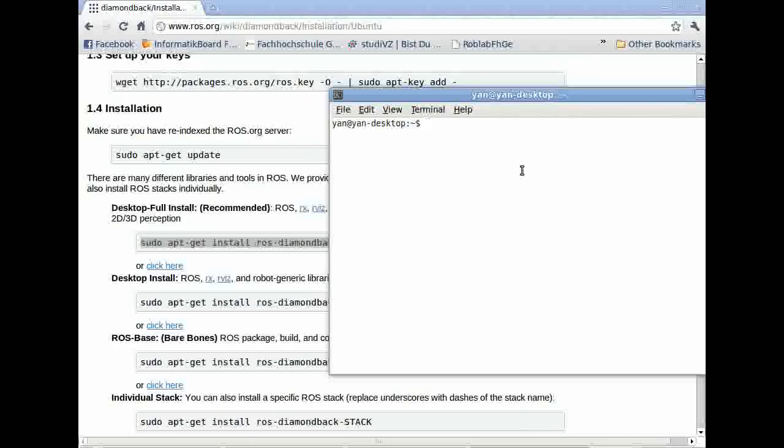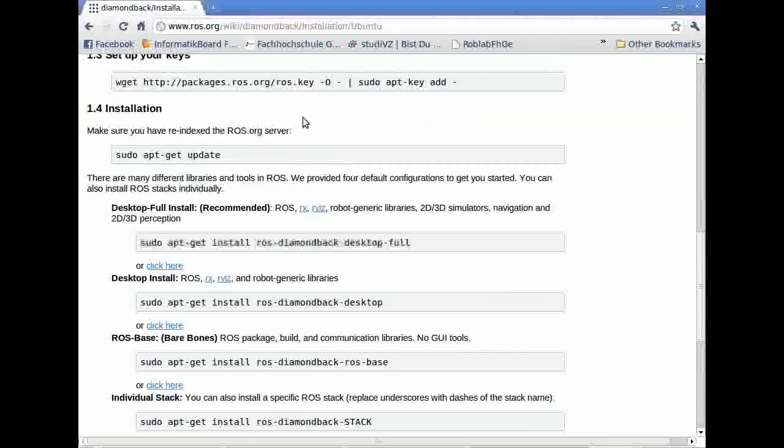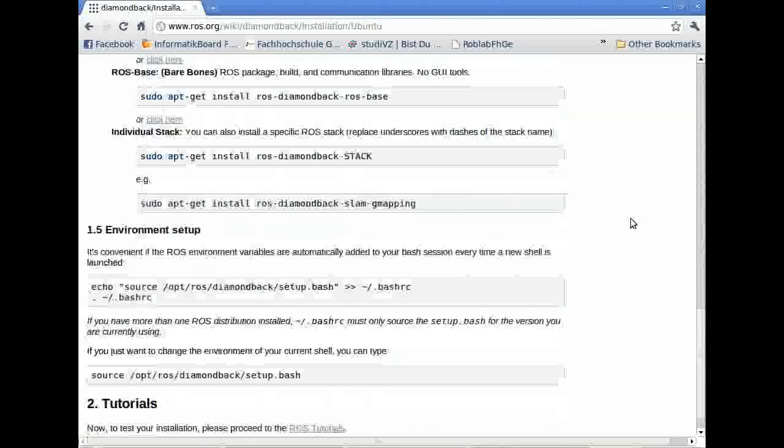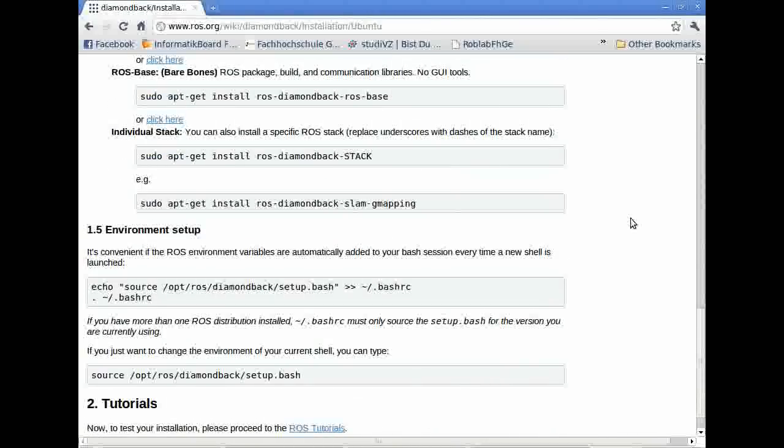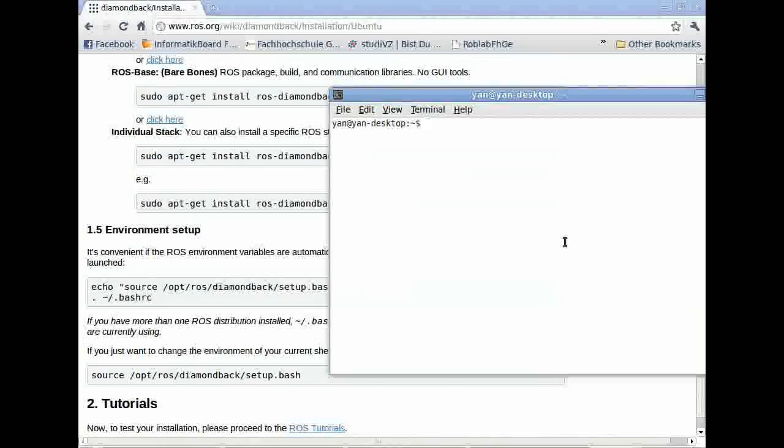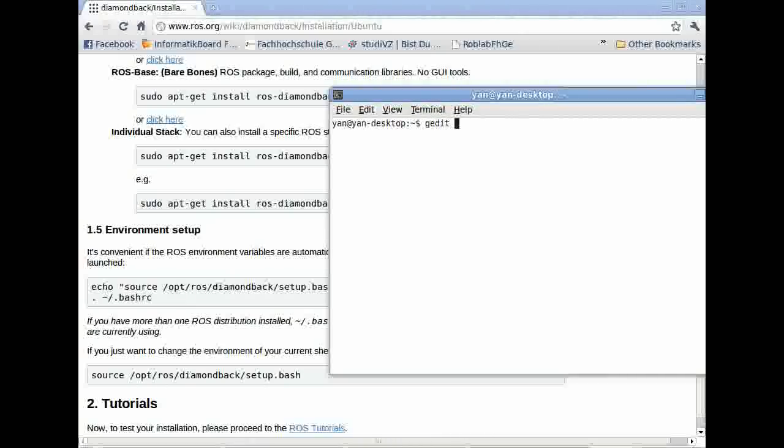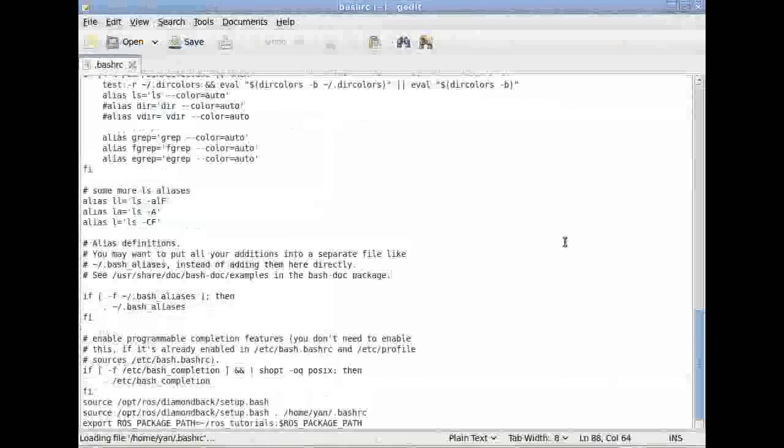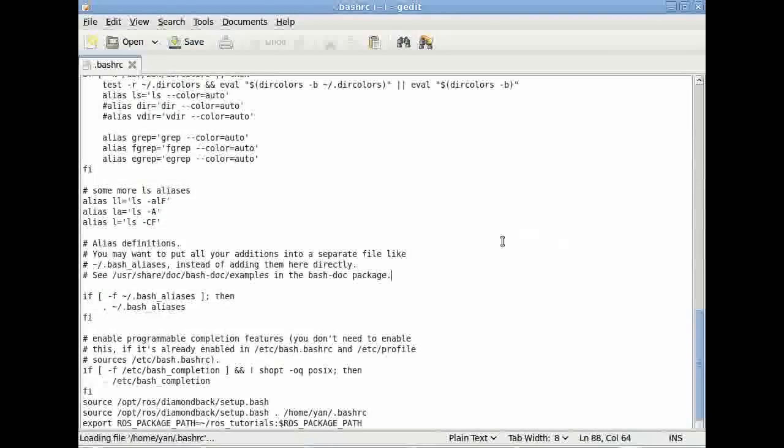The next thing we have to do is pass the ROS environment variables into our .bashrc. We use gedit as our text editor to open .bashrc. Of course, you can use any other text editor you like.